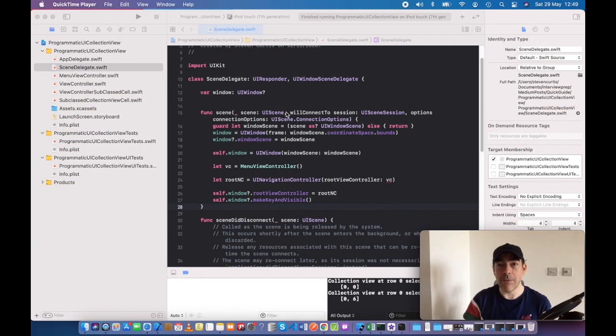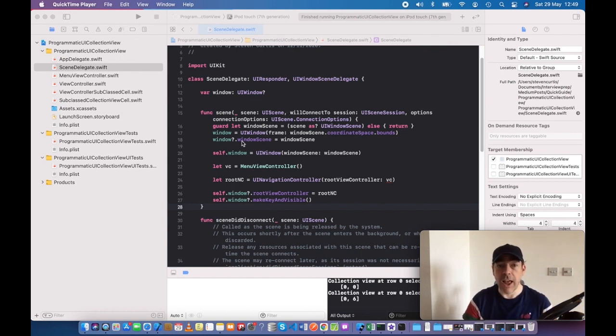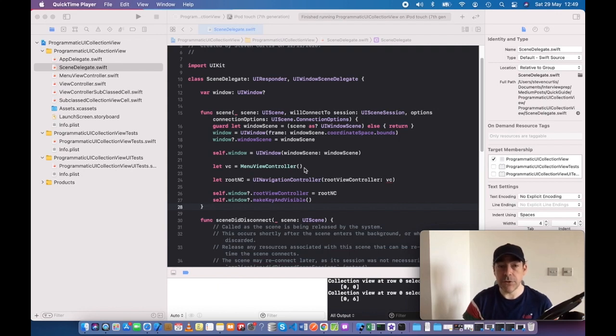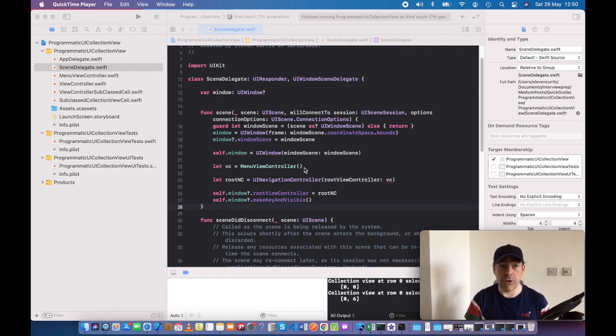Here I'm going to talk you through the code. The scene delegate is the entry point for the app where we're creating the window and setting the view controller. The initial view controller I'm embedding inside a navigation controller is the menu view controller where you choose either the view controller or the subclassed version.